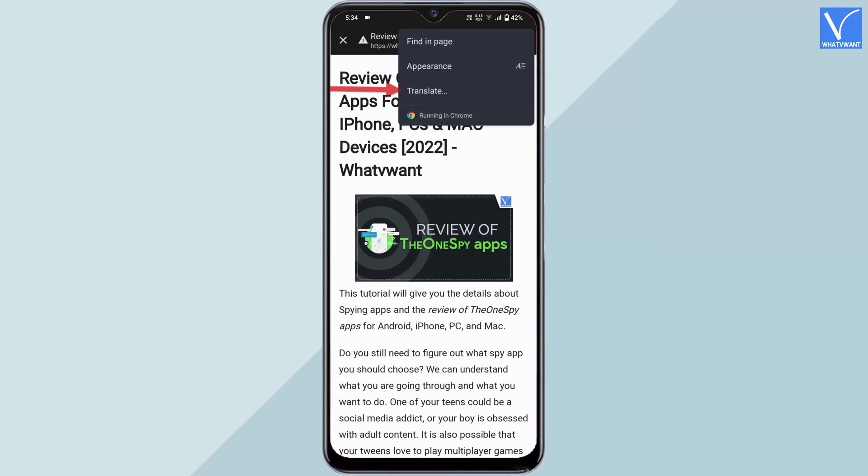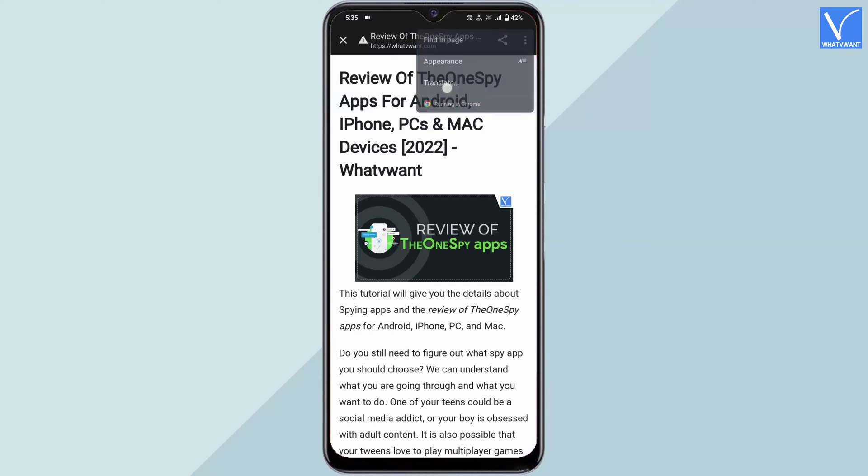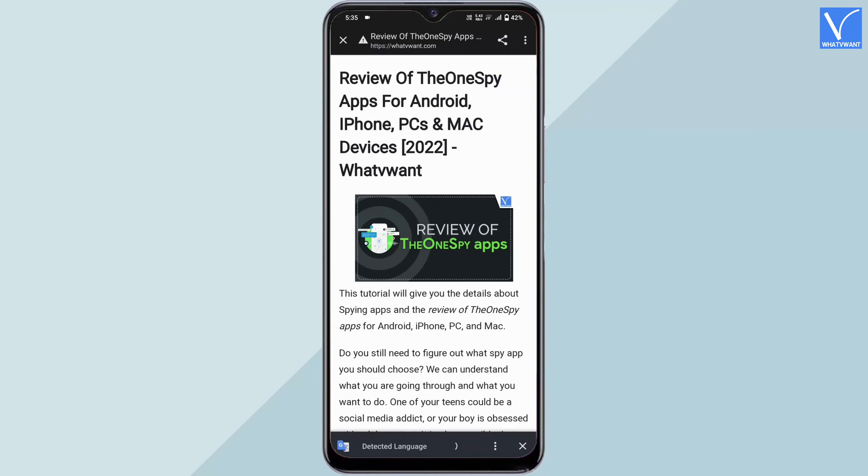Tap on the translate option to translate the web page into any language. This is how you can use the immersive reader in Google Chrome Android application.